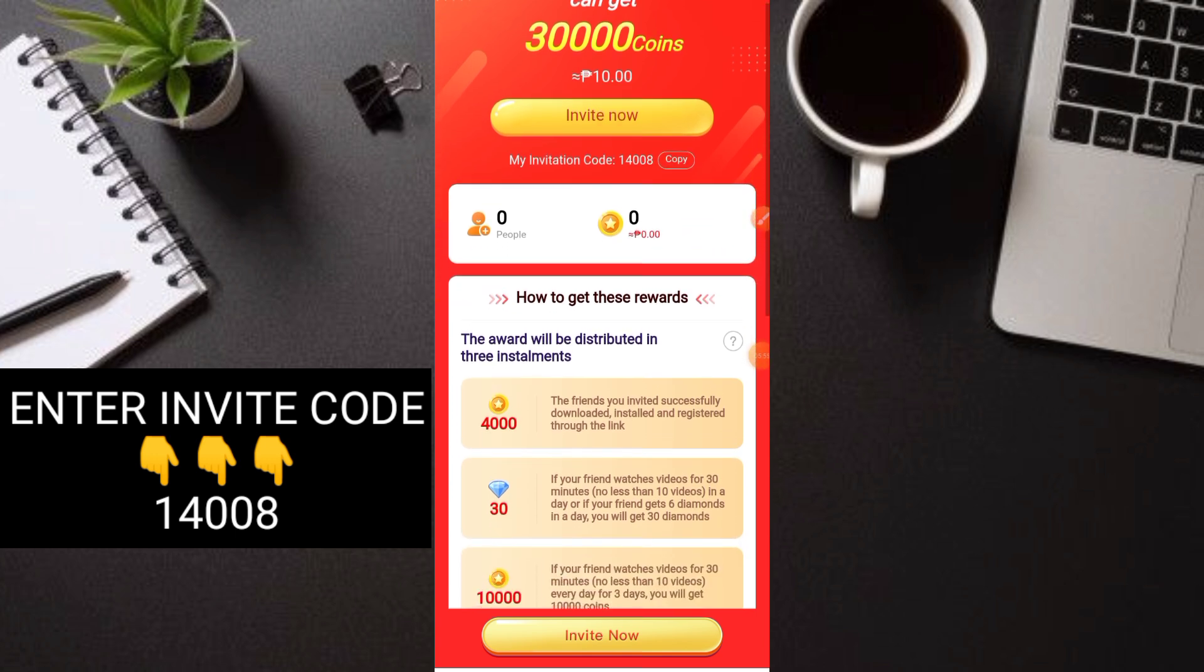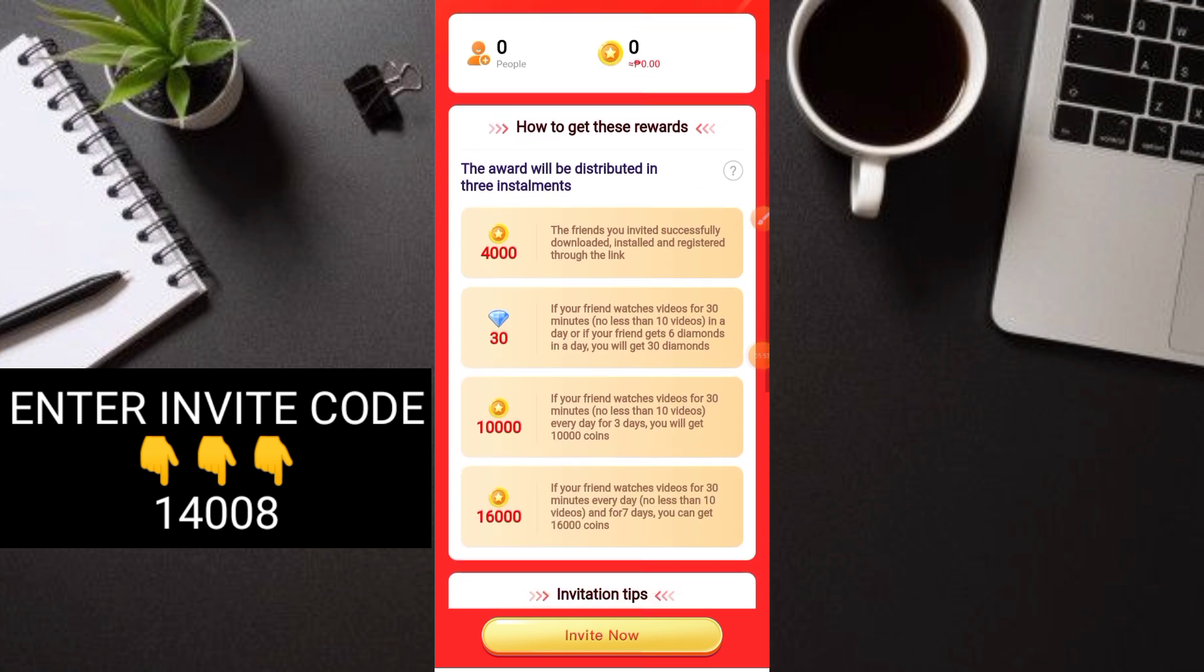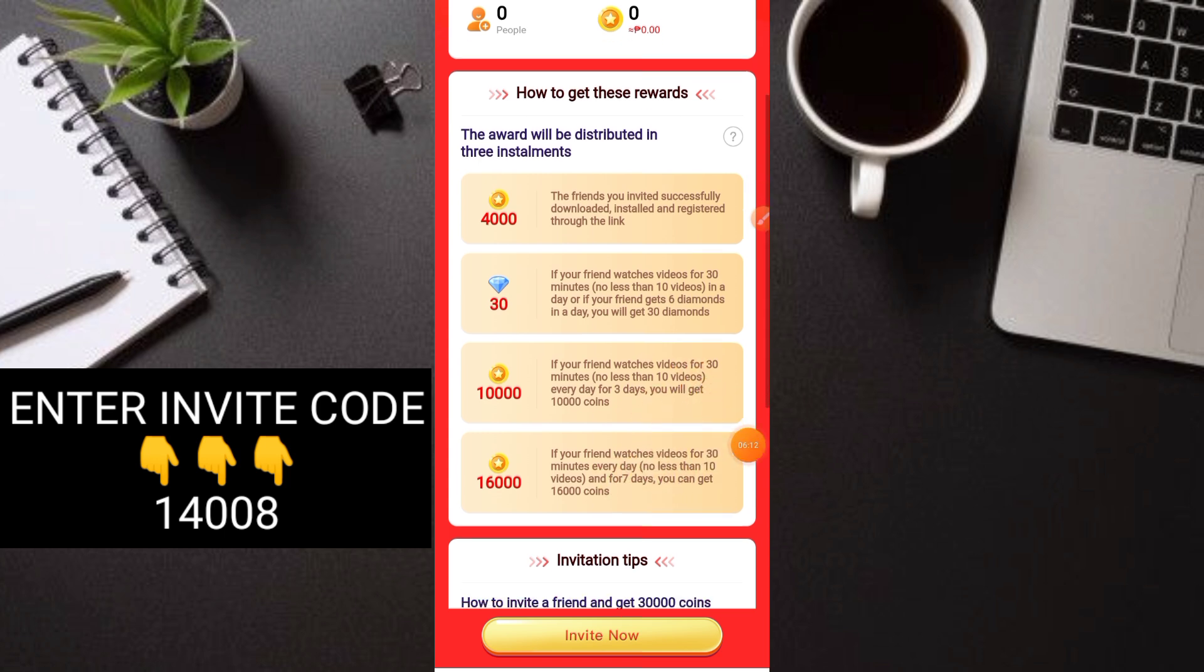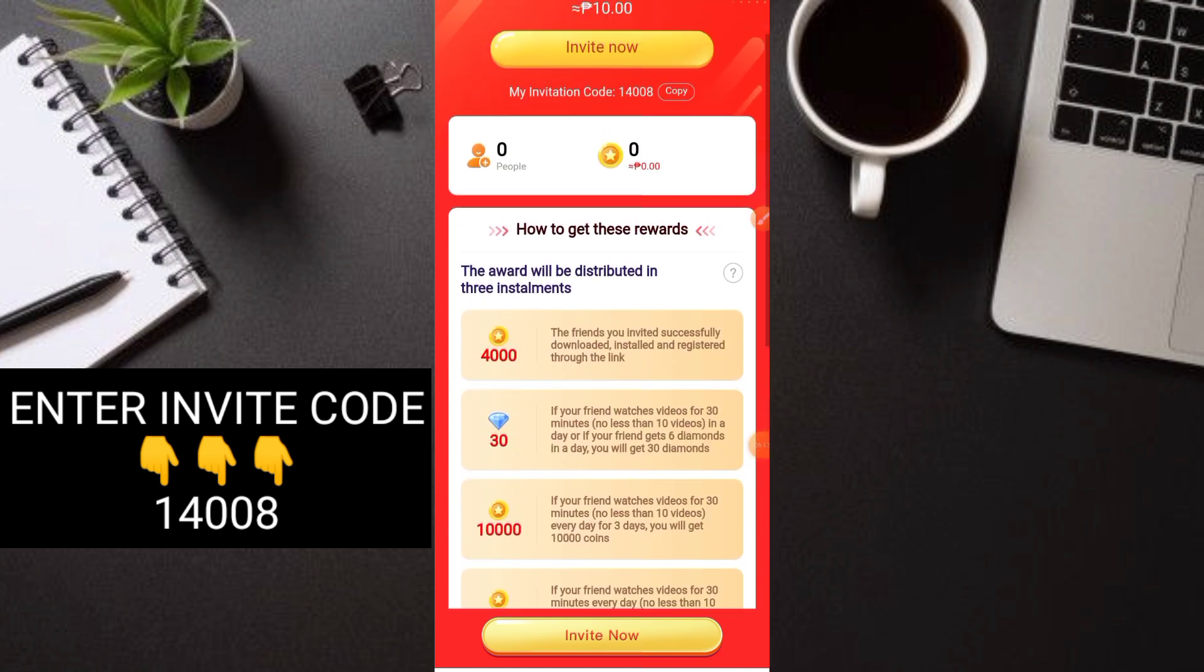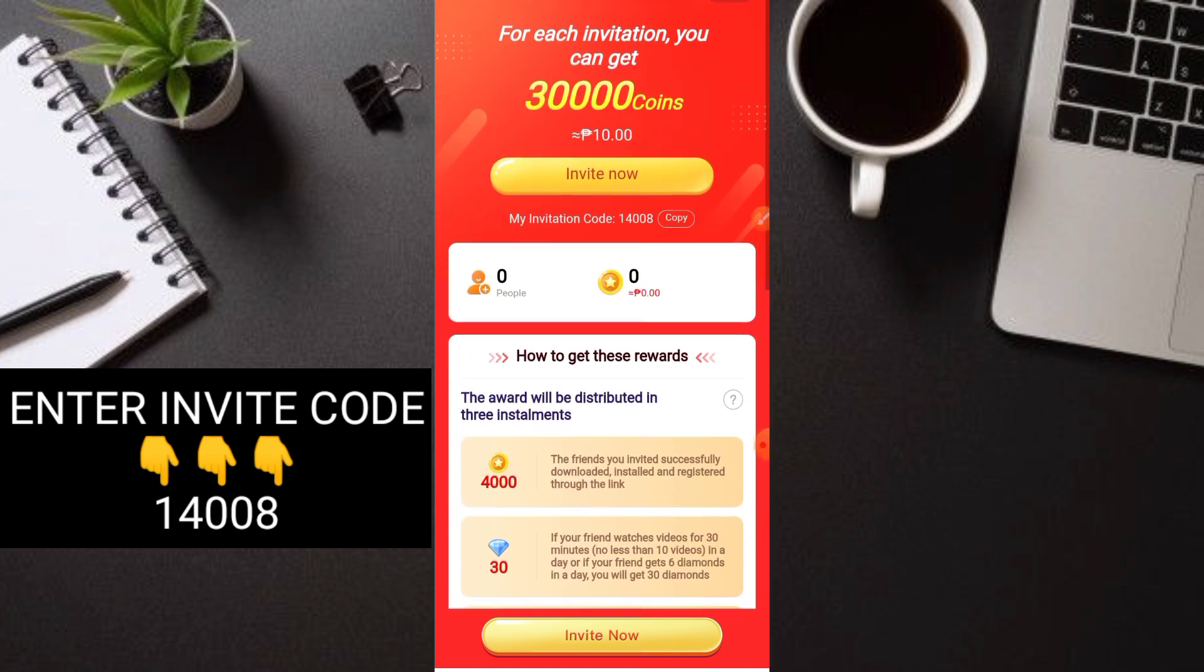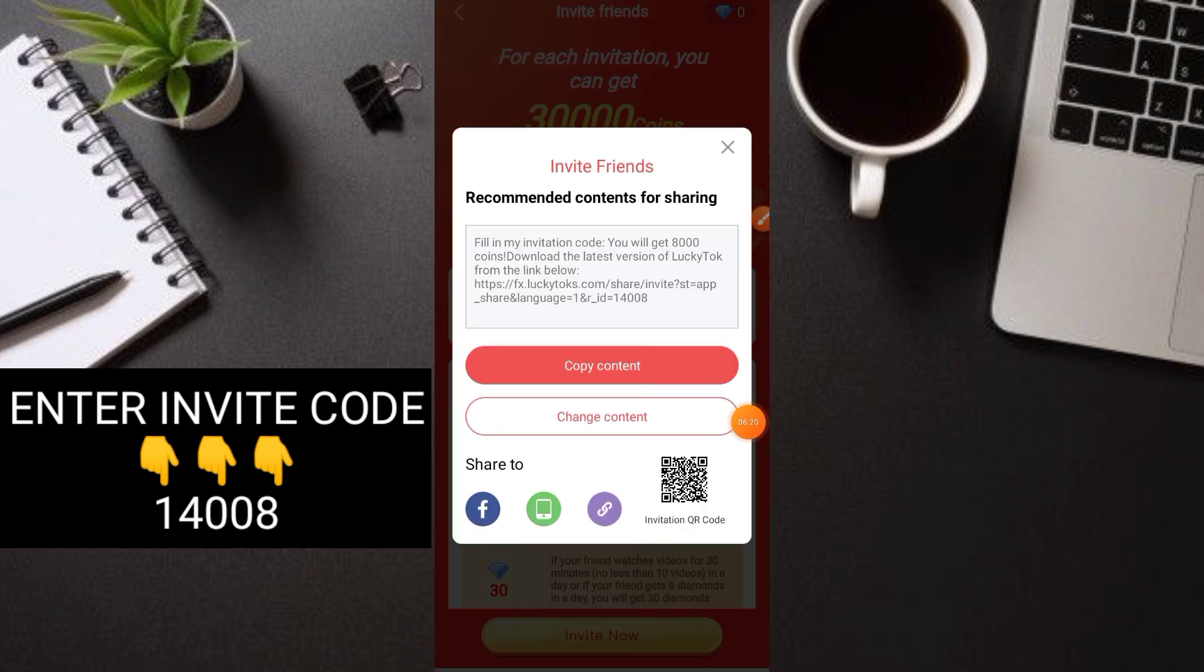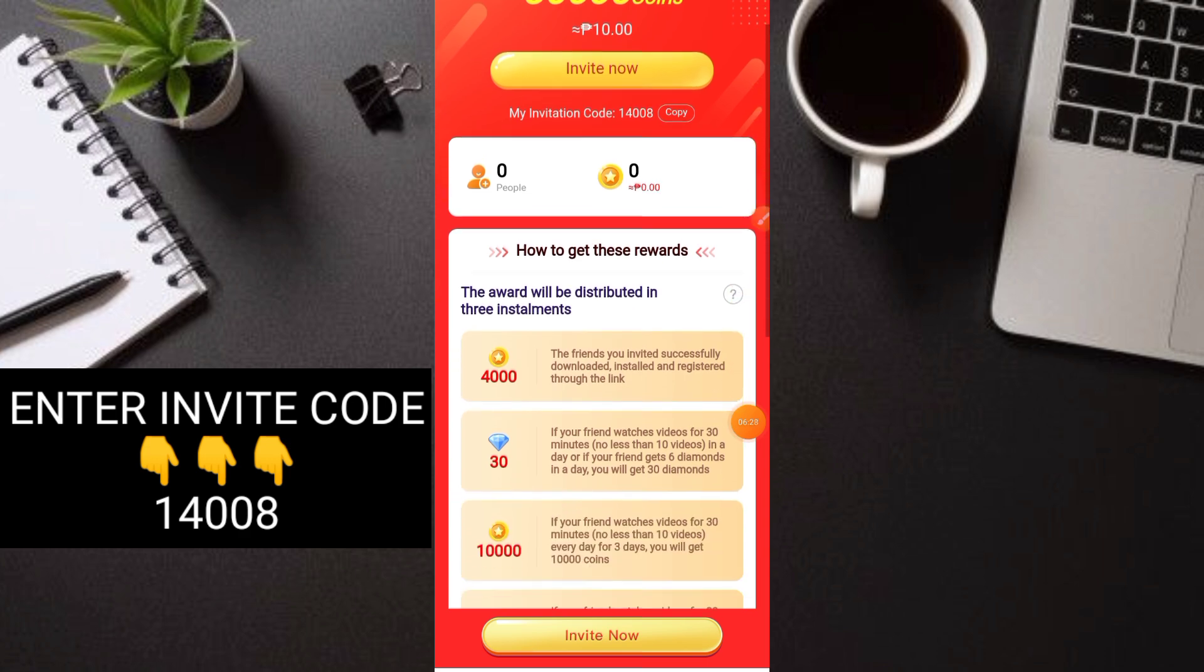But you only get 4,000 coins on sign up, plus 30 diamonds. Diamonds are valuable. For the full 30,000 coins, your invited friend needs to be active for up to 7 days. Just click Invite Now and copy the content, then share it with your friends. It's that simple.